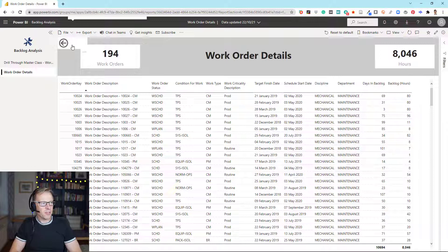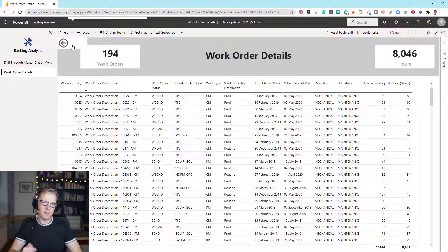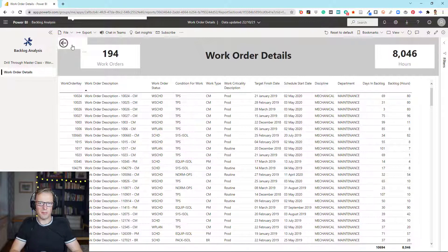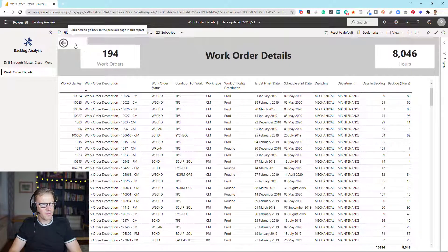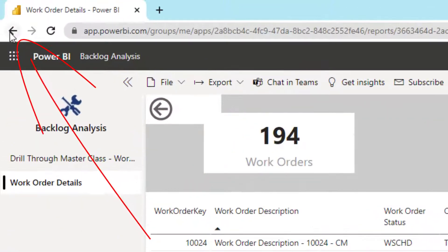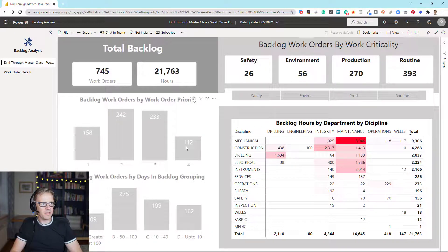There's one thing to consider: that back button has been added in as a default whenever you add a drill through to a target report. Power BI will automatically add this back button, which is meant to allow you to navigate back to the previous tab. If you have a drill through on the same PBIX file, that works perfectly fine — it takes you back to the originating page. However, if you've got a drill through that exists in a different PBIX file, then this back button doesn't work. How you navigate back is simply by using the browser's back button. So we can go and delete that back button because it's not any use.